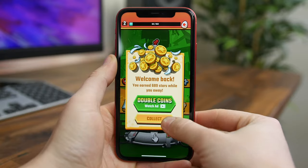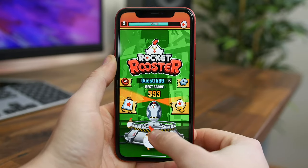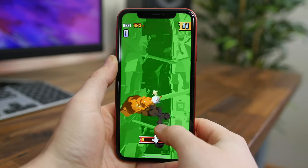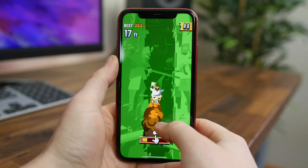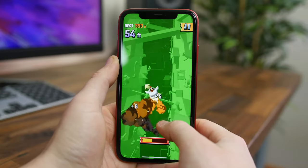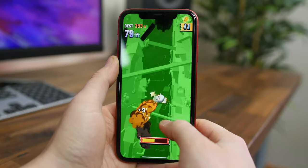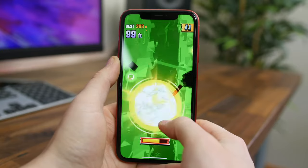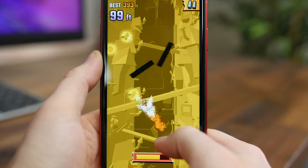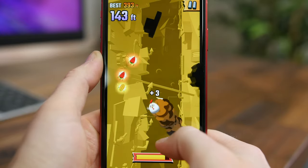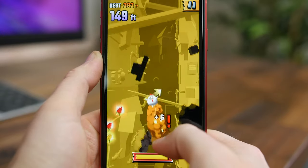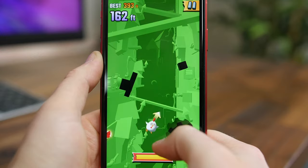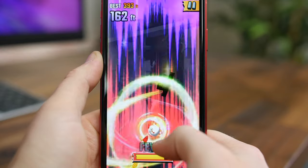Rocket Rooster is a fun arcade game where you have to get your genetically modified chicken blasted to new heights — all with the power of flatulence. It's a fast-paced game that's easy to pick up and play, and you just see how far you can go to beat your high score.